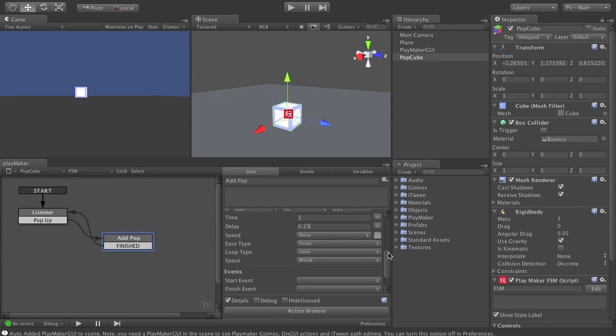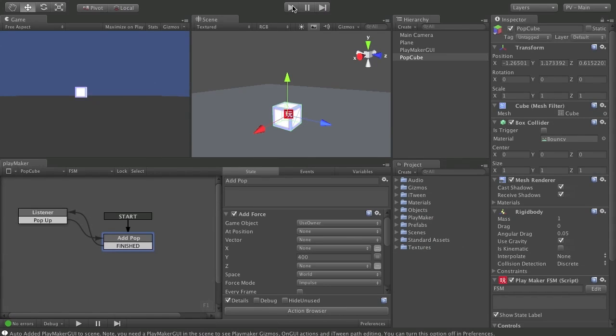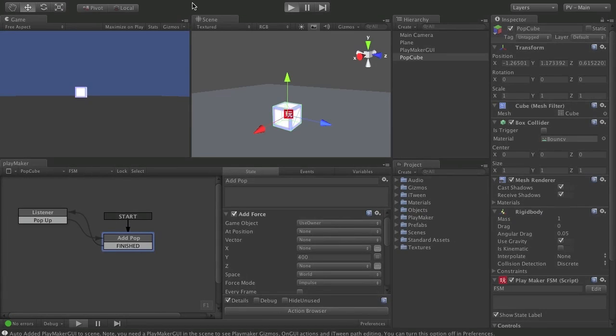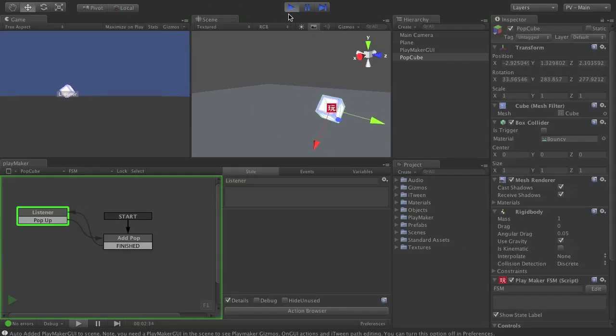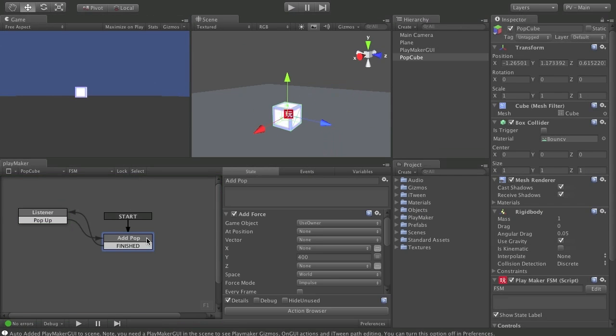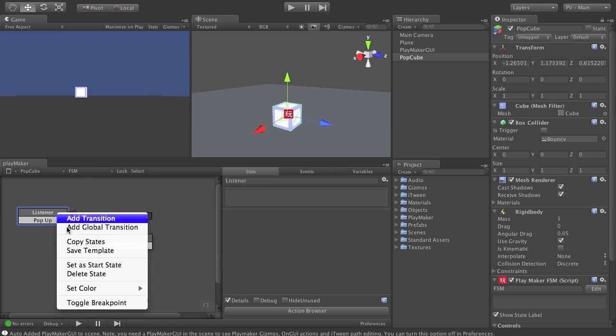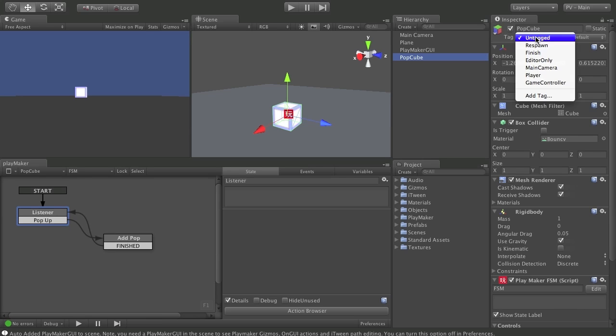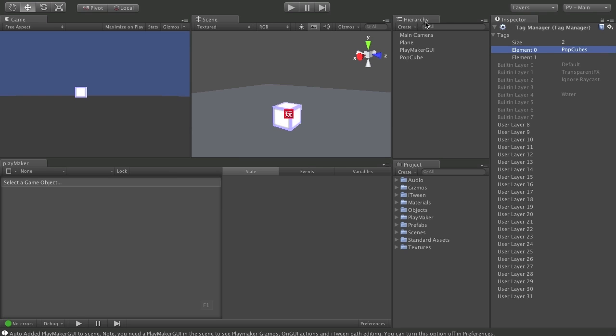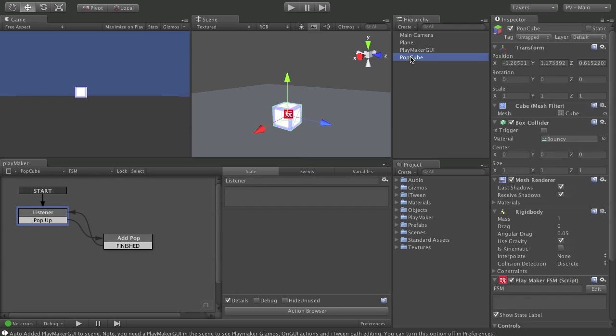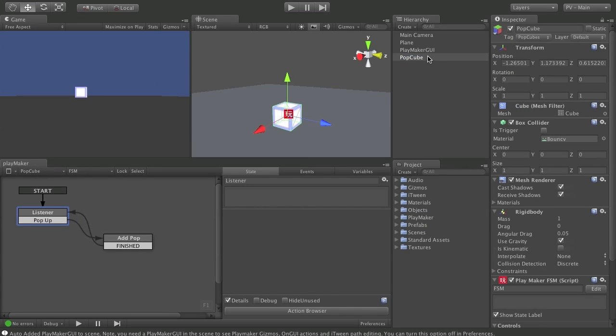So let's just make that the start state again one more time. And press play and see how it looks. There we've got a little cube that spins and bounces a bit. So let's set our start state back to the listener. And I need to tag the pop cube so that it can be filtered out later. And I will explain that when we get to the manager. But since we're here, this would be the right place to do it. So I'm going to add a tag called pop cubes. So each cube is going to be tagged with this tag pop cubes.